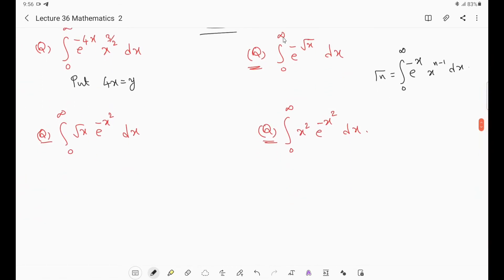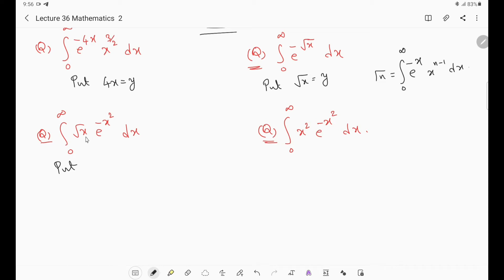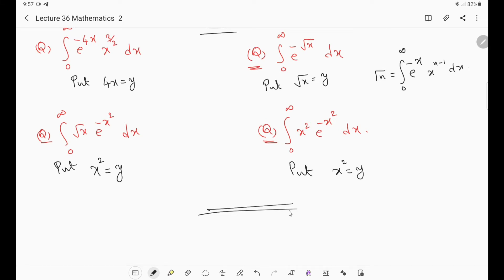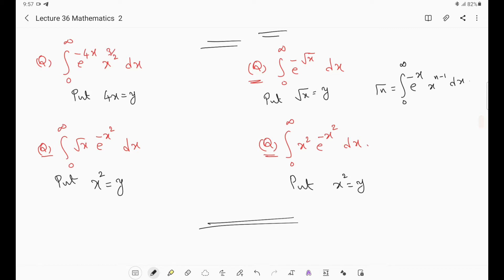These kinds of questions may be asked based on the basic definition of gamma function. The key idea is: whatever appears in the exponent, replace it with a single variable using substitution. For example, if e^(-4x), put 4x = y; if e^(-√x), put √x = y; if e^(-x²), put x² = y. Then apply the gamma function definition: γ(n) = ∫₀^∞ e^(-x) x^(n-1) dx.